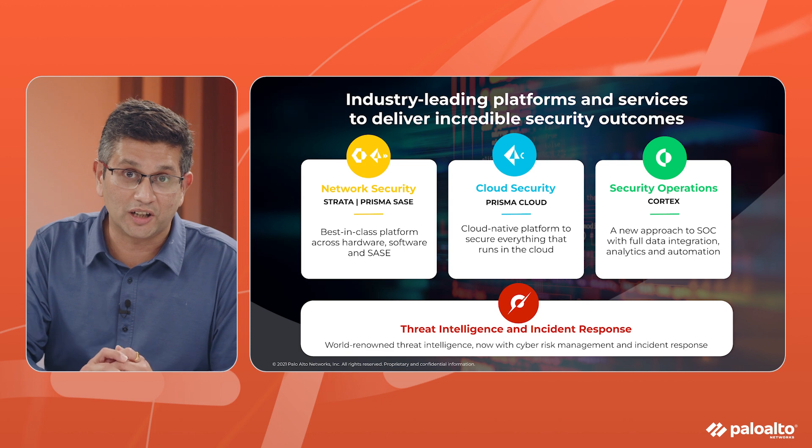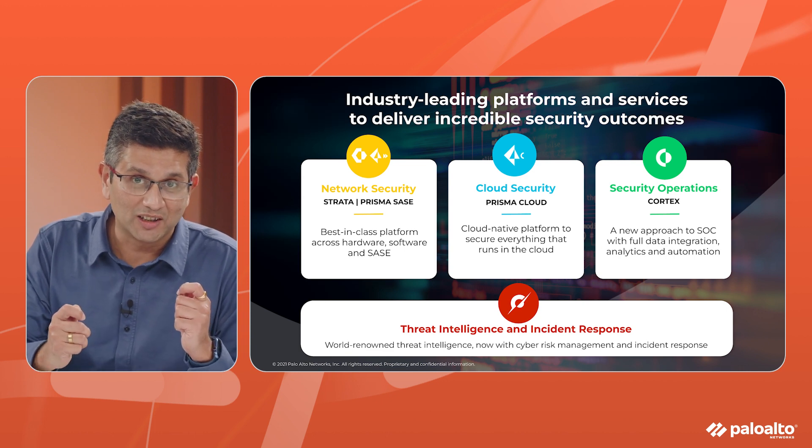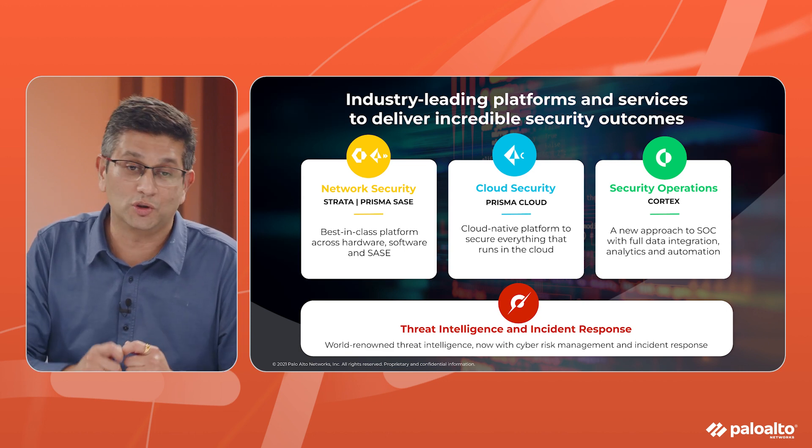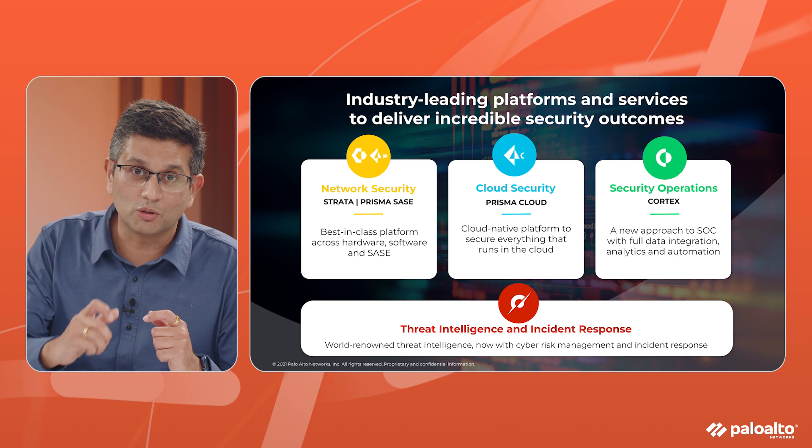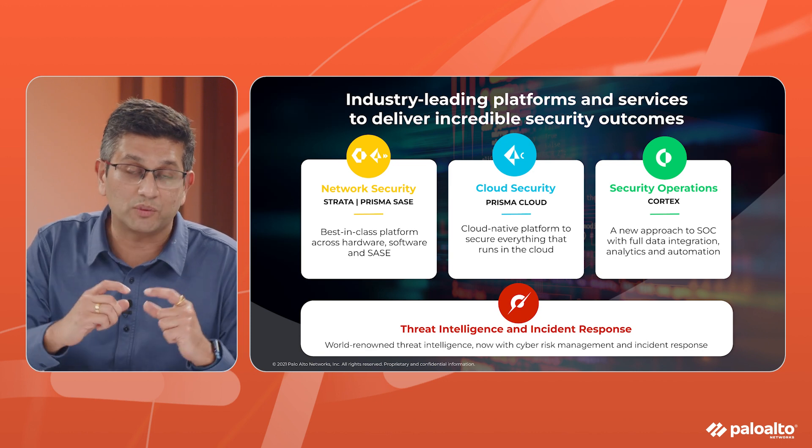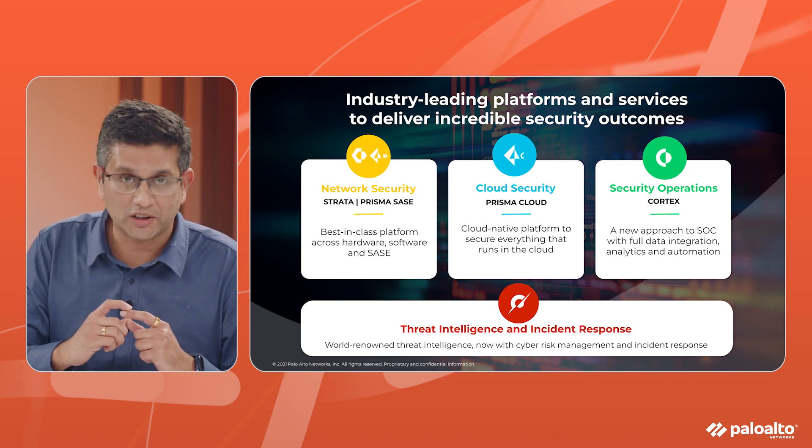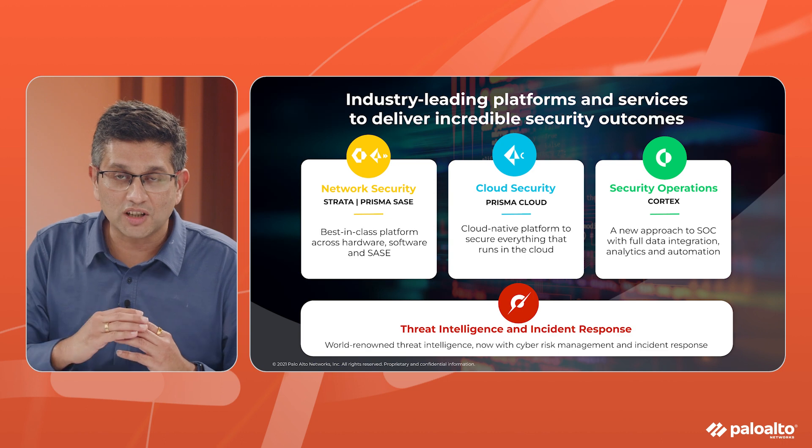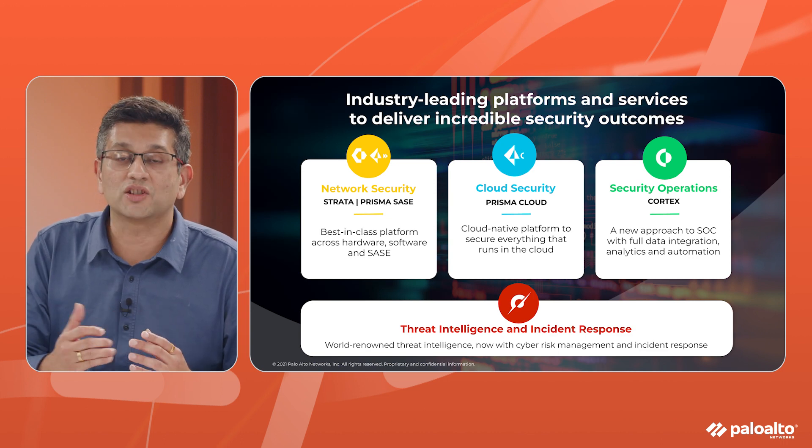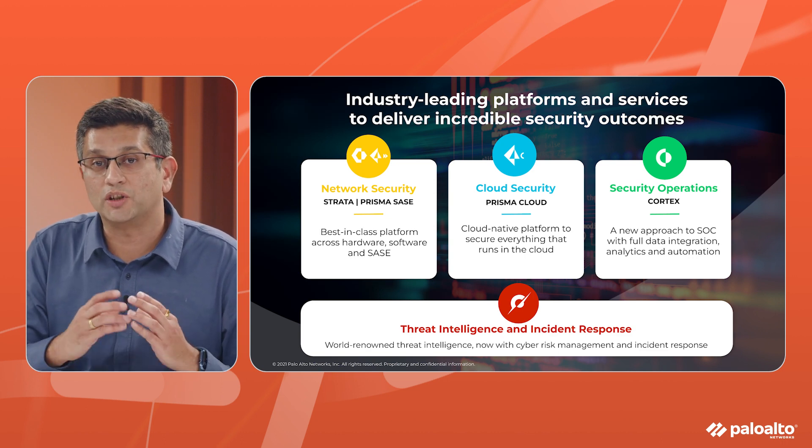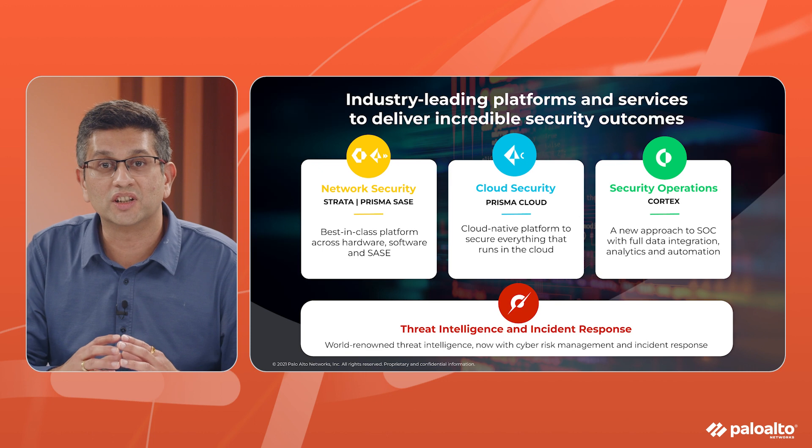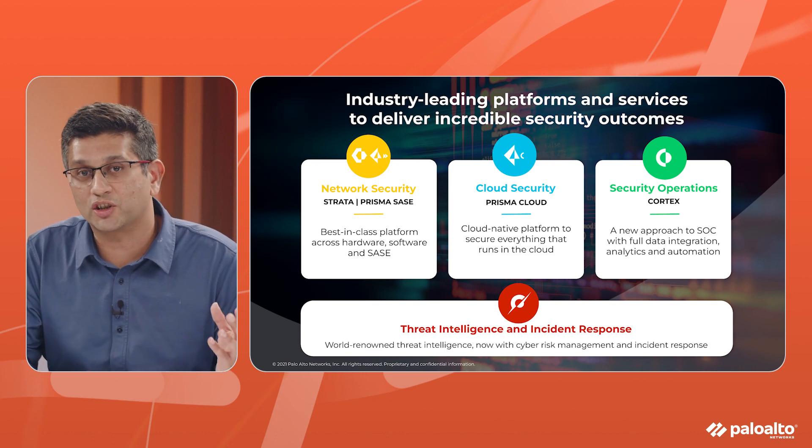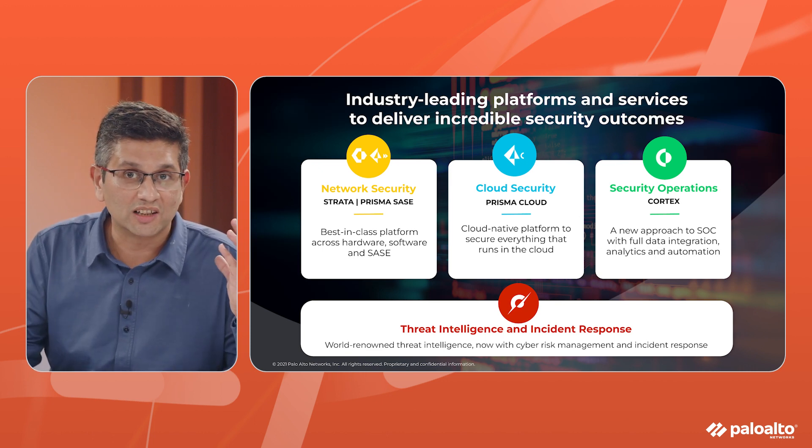Here today you will hear about what we do with Okta, what are the outcomes we deliver and you'll also see some cool demos of the innovations that we have co-created working with Okta. All of this will help you accelerate your zero trust journey and help you get on to a better security posture leveraging the capabilities of both these companies.